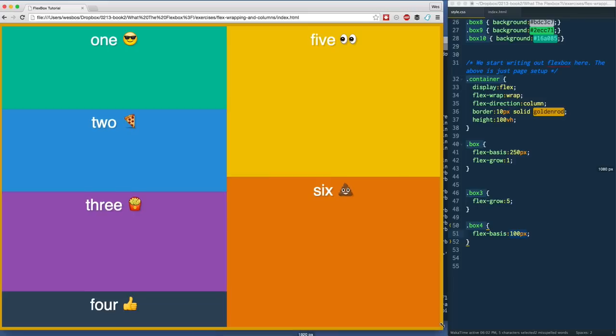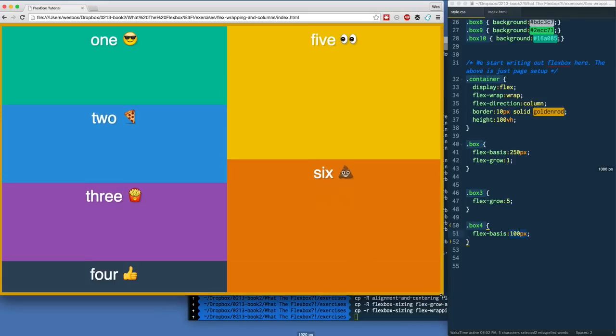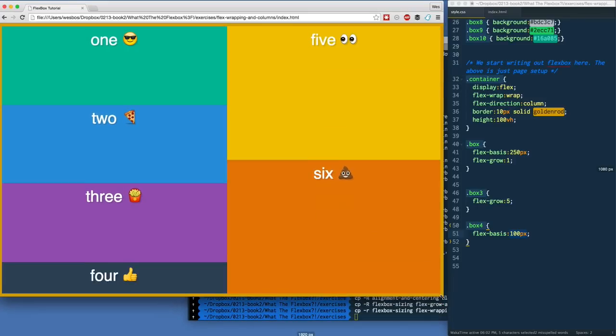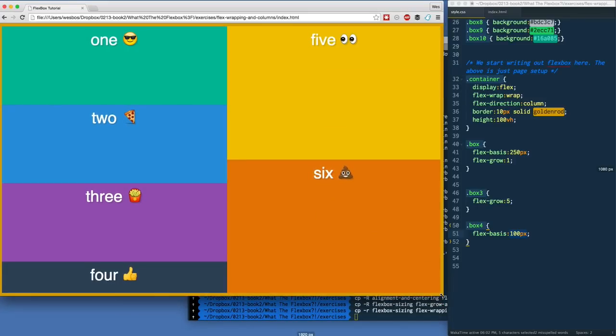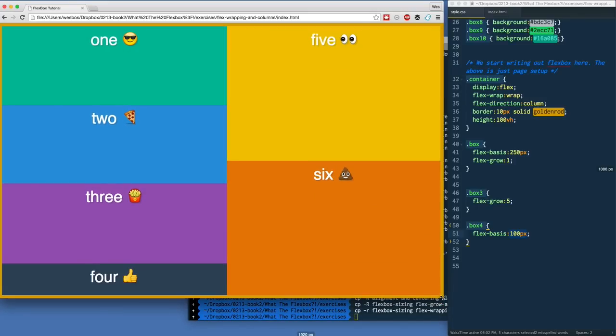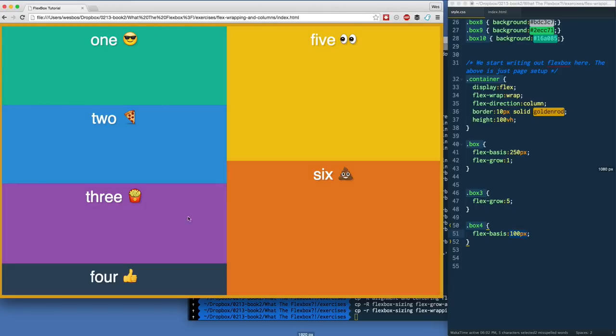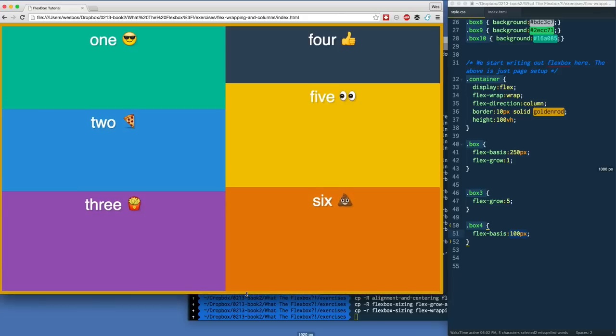If I see what happens when we run out of space vertically here, once we hit that 250, 250, 250 plus 100, once we hit that limit vertically, there's no space for it, but it does know that it can put it right up here, so it's going to wrap it around to the next column.